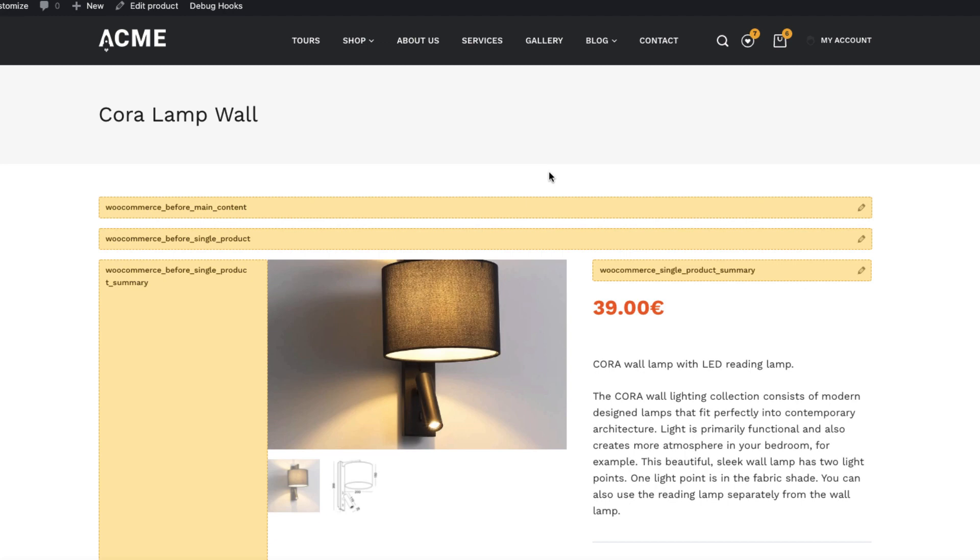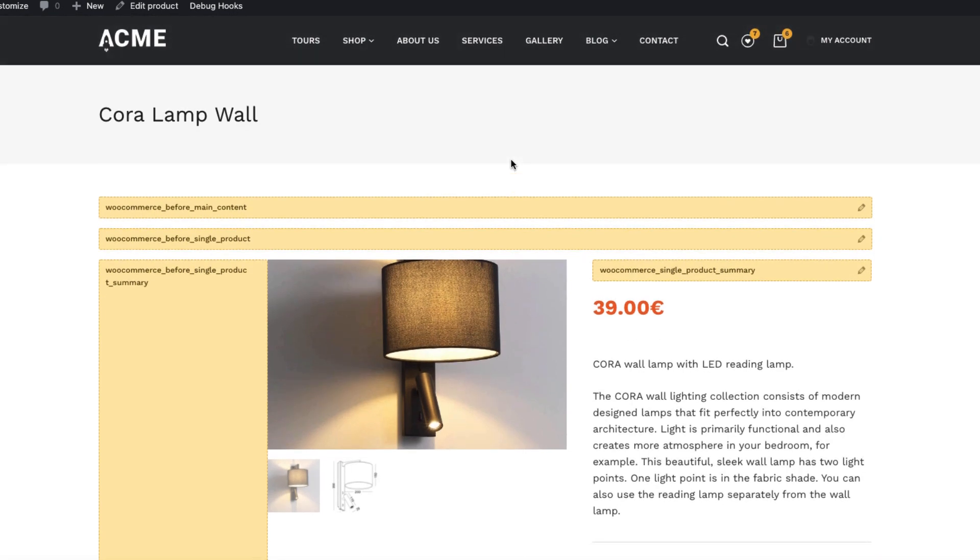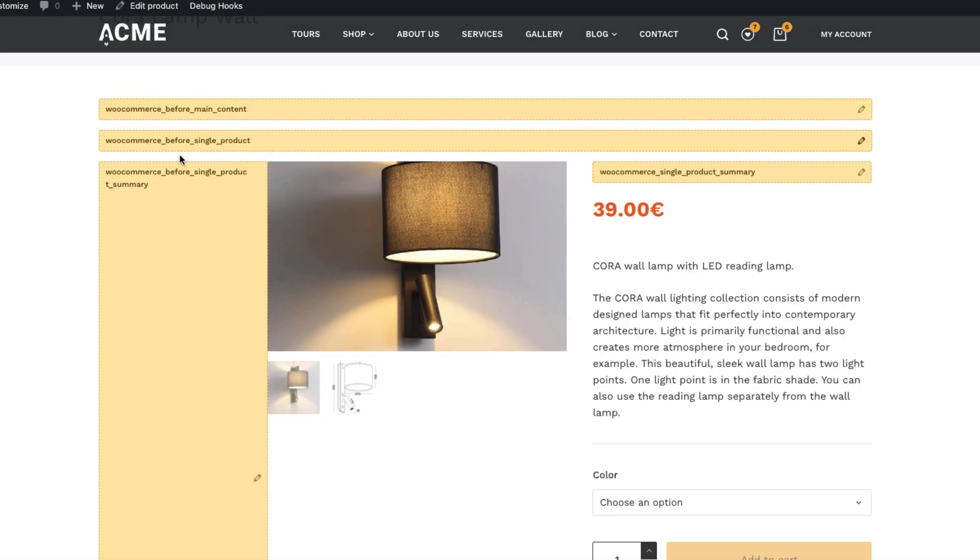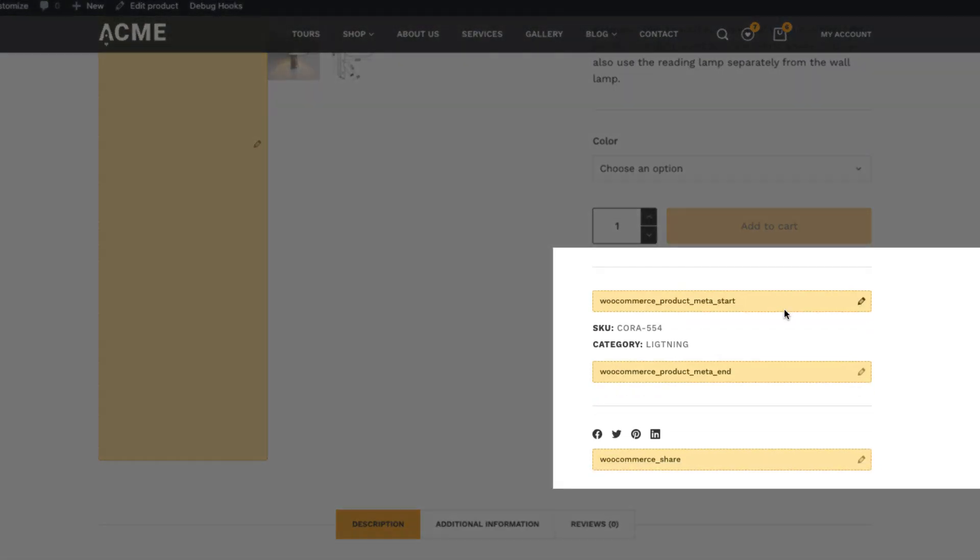Blocksy is an awesome theme which has lots of hooks for you to use. For example, at the moment you're looking at the WooCommerce single product page. I activated the visual hooks and as you see, those are the hooks here I can use.